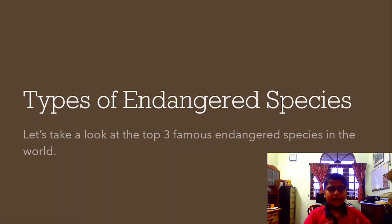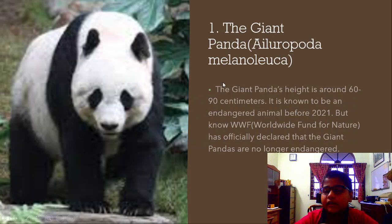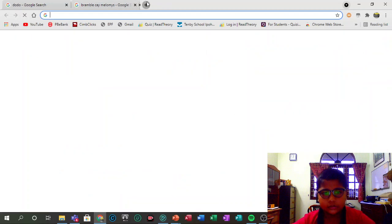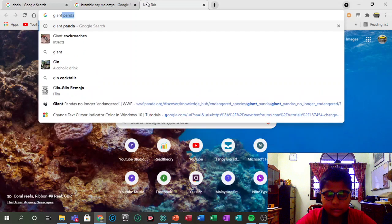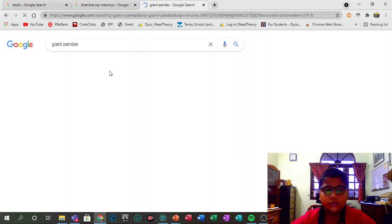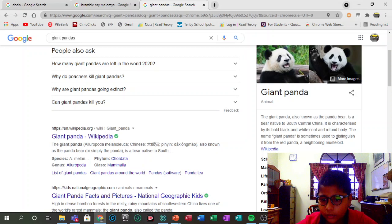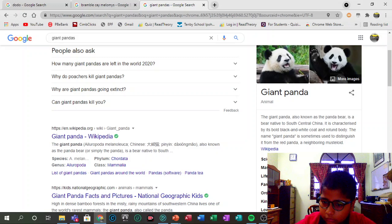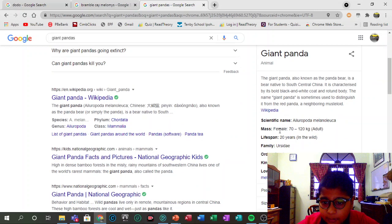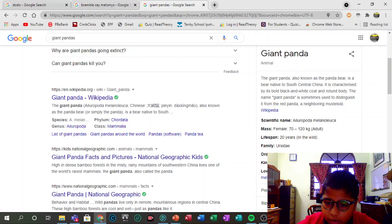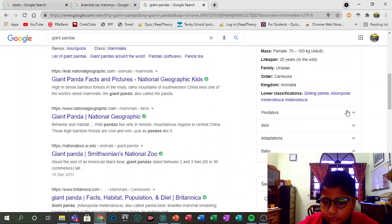Now let's take a look at the top three famous endangered species. Number one: the giant panda. The giant panda, also known as the panda bear, is a bear native to south-central China, characterized by its bold black-and-white coat and rotund body. The name 'giant panda' is sometimes used to distinguish it from the red panda. It reaches 70 to 120 kg as an adult, and its lifespan is 20 years. Interestingly, it belongs to the order Carnivora — it's classified as a carnivore.